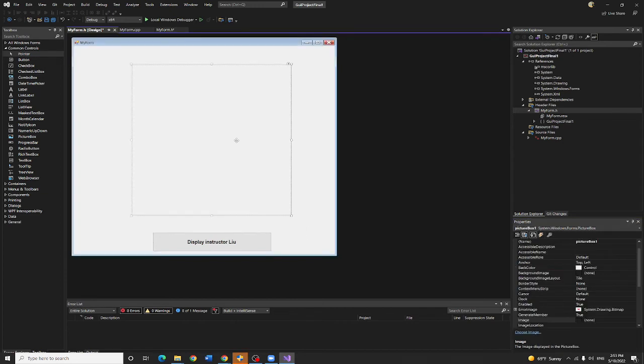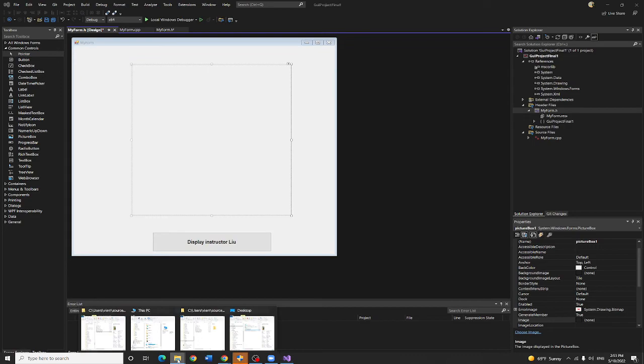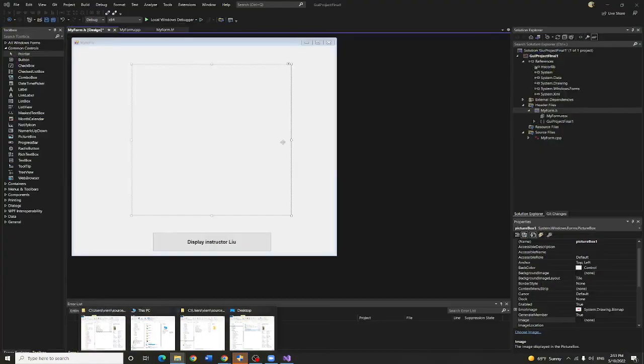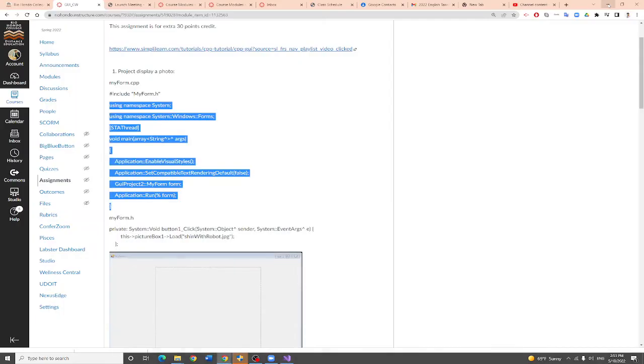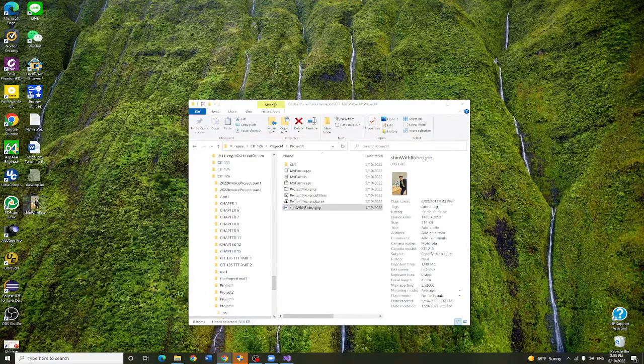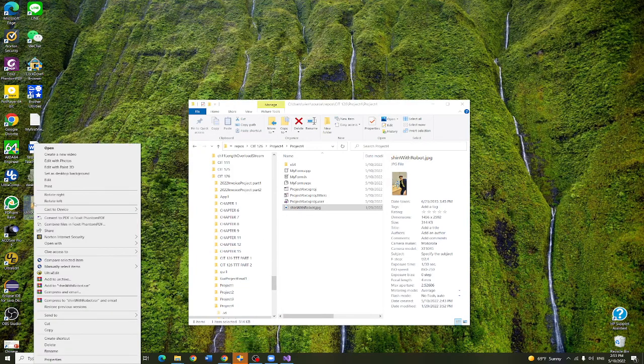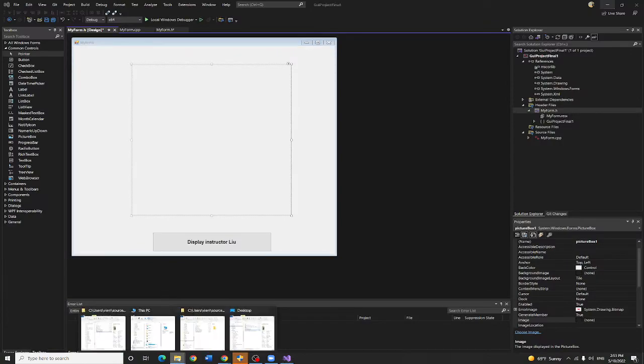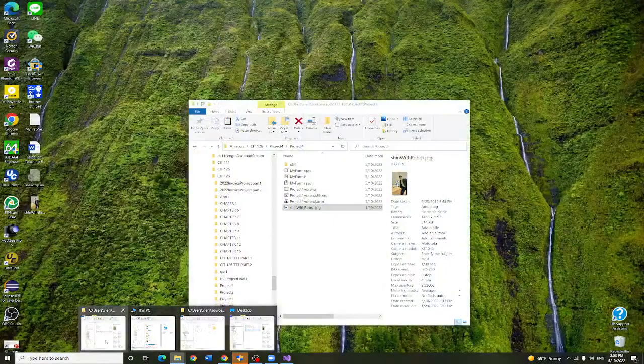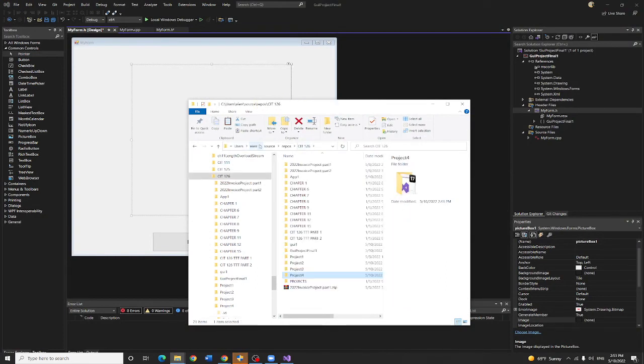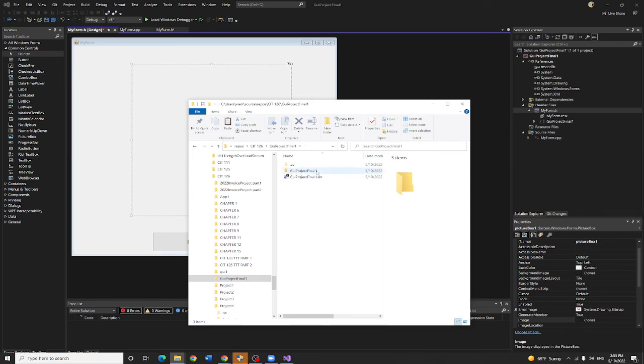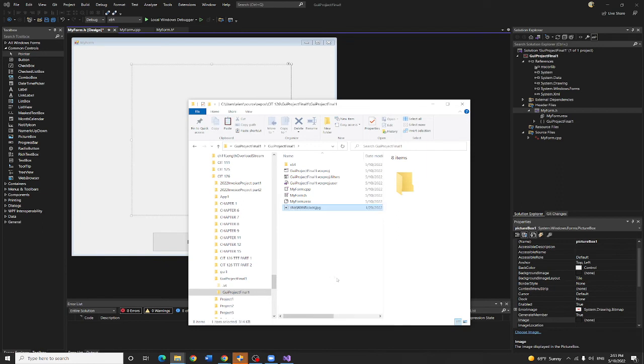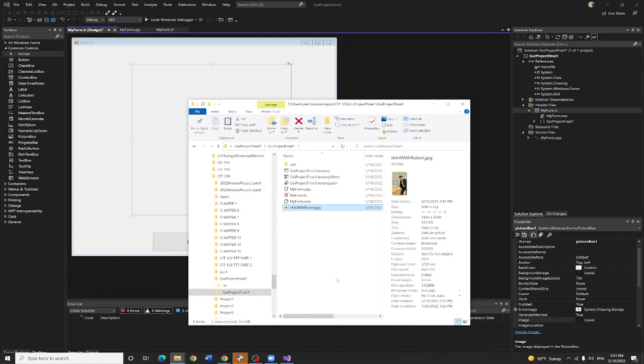Now I am going to load the picture. Remember it is called GUI project final one. I am coming to get a picture. First I save the picture in my desktop, that will be easier. I am going to copy this. Once I copy this, I have to go to my C drive. This is called GUI project final one. I am going to open the project folder and paste it.